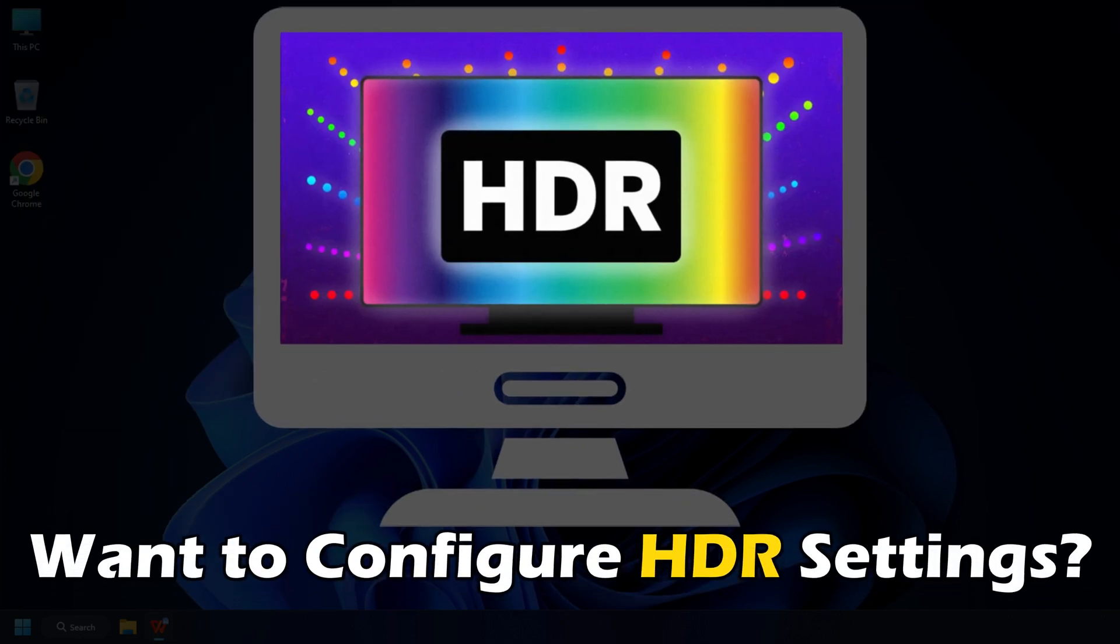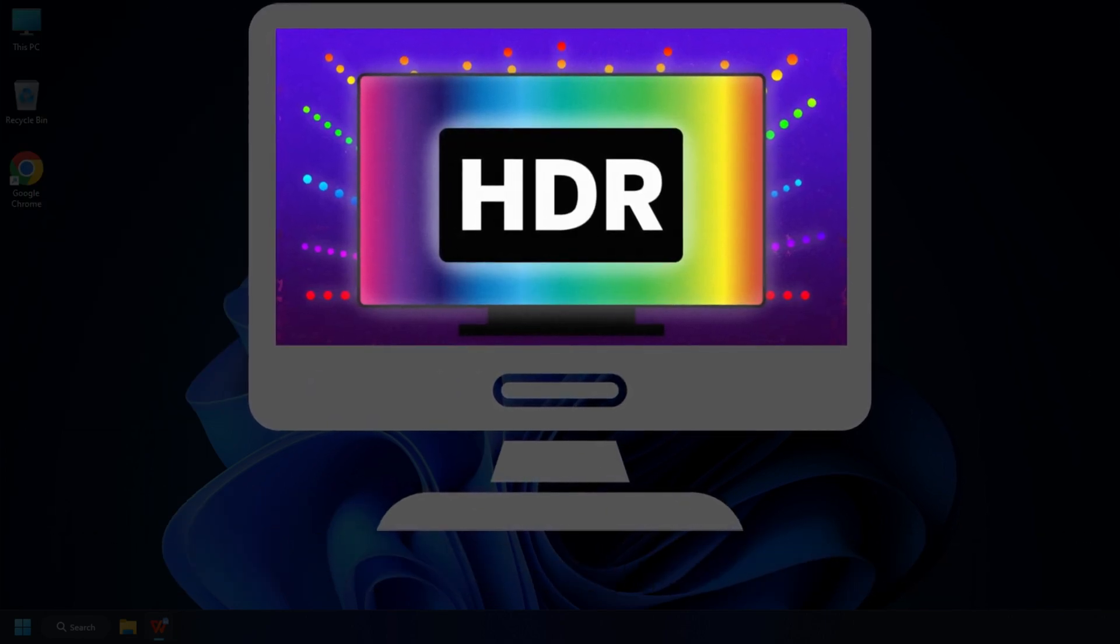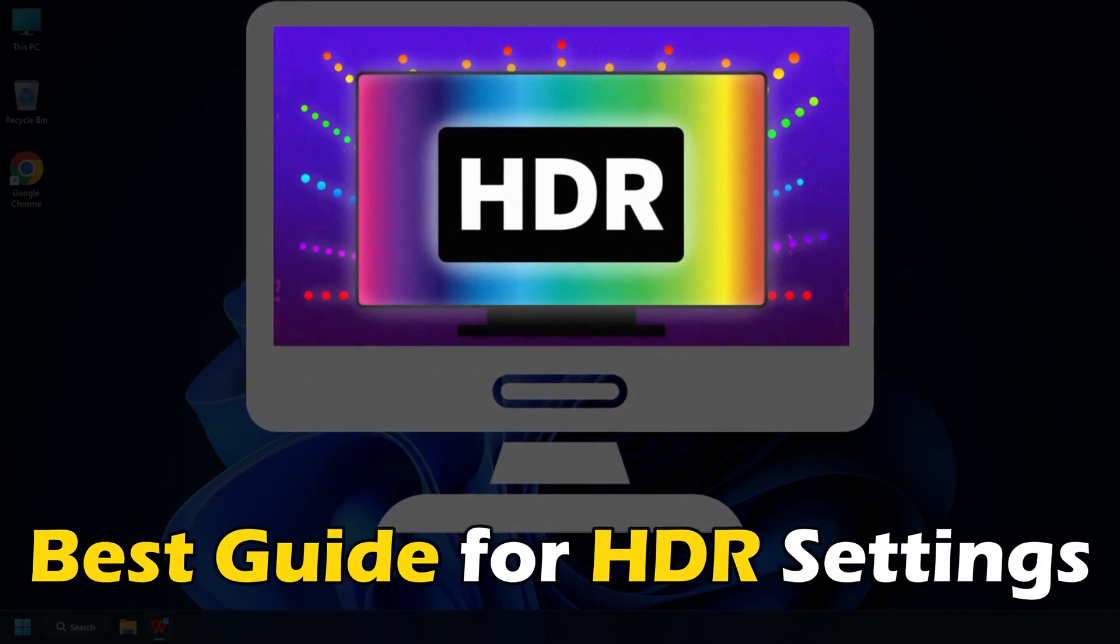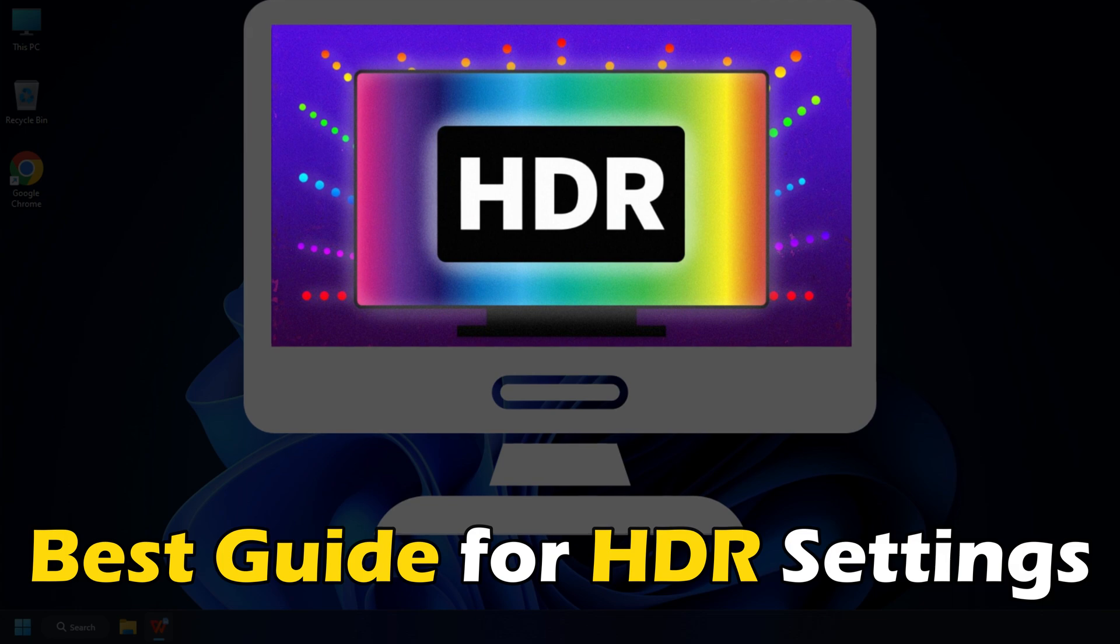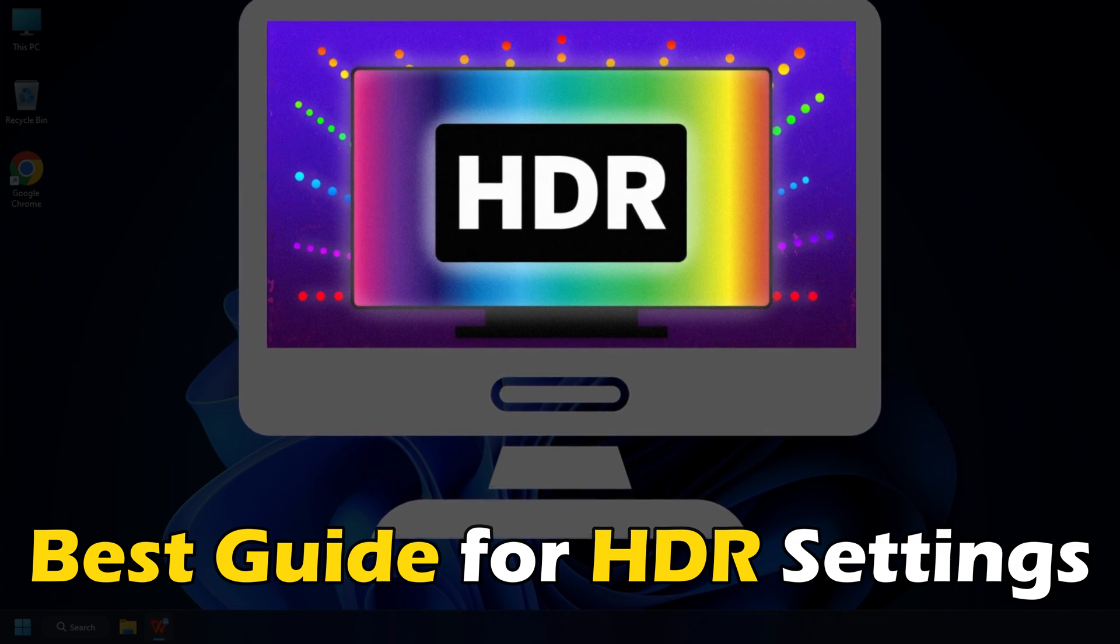Want to configure HDR settings for gaming? Here is the best guide for HDR settings for gaming on Windows PC.